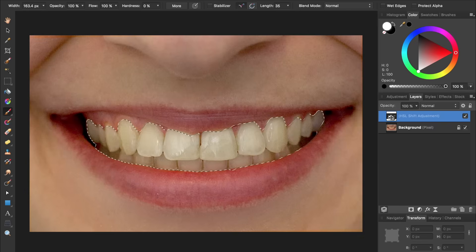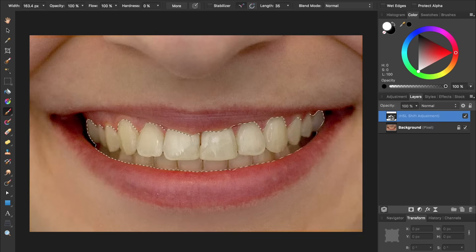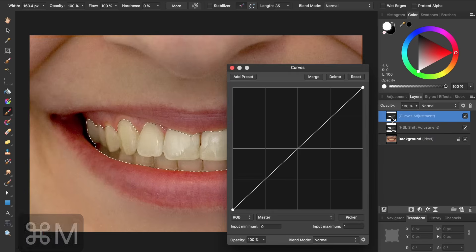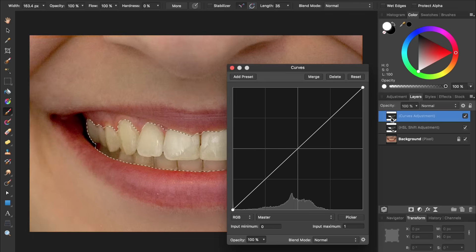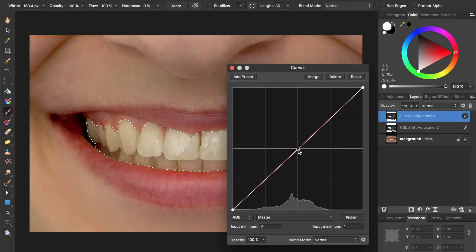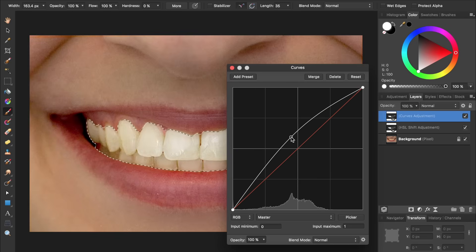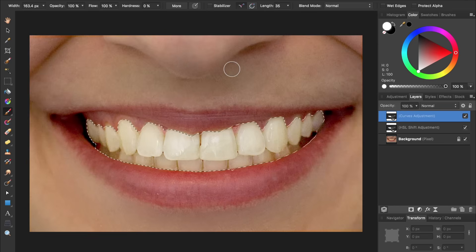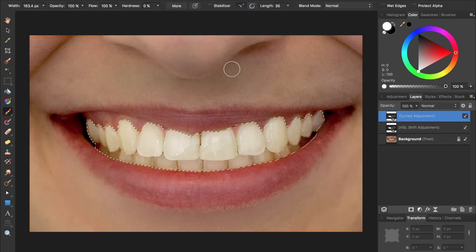To apply a curves adjustment layer, press Command or Control M. Then all we're going to do is bring up the center point of this curve to brighten the teeth. Then we can exit out of this dialog box. I'll press Command or Control D to deselect once again.